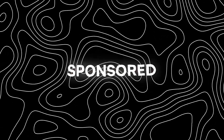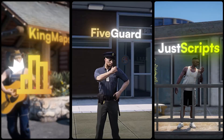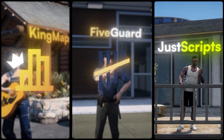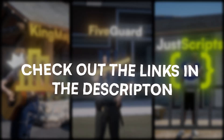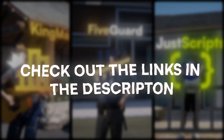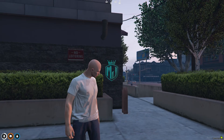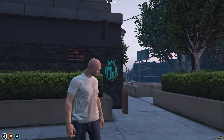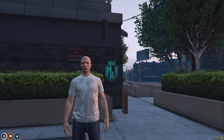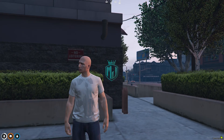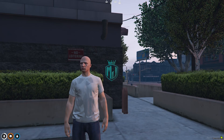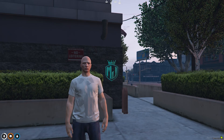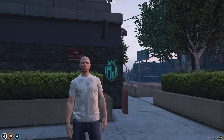This video has been sponsored by KingMaps5Guard and JustScripts. Check their website in the description. Hey guys, welcome back to another video. I hope you all are good. So today in this video, we are going to install a drug sales script in our FiveM server.